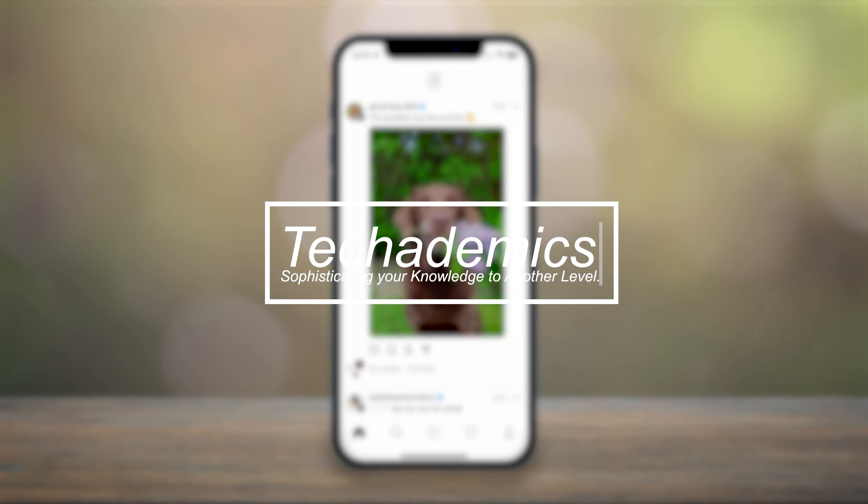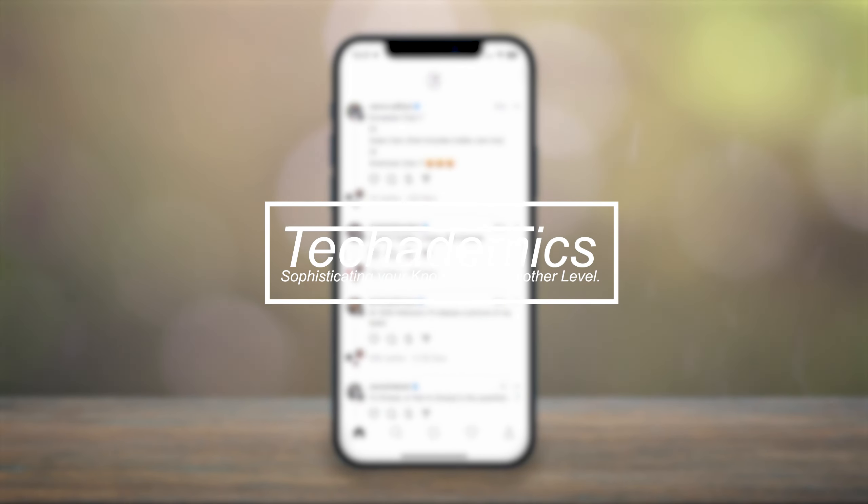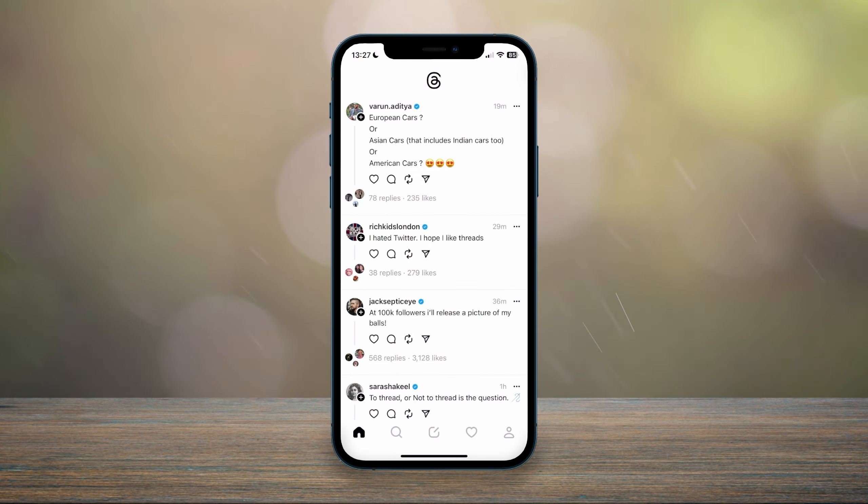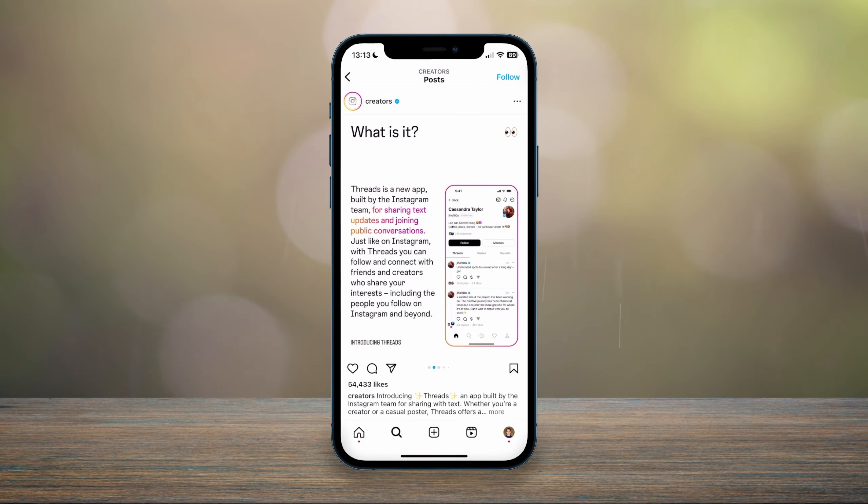Today I'm going to show you how you can use the new app Threads by Instagram. So what is Threads?